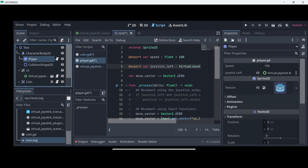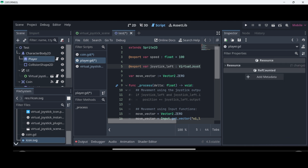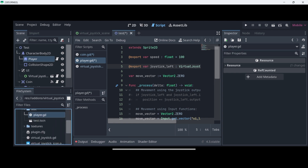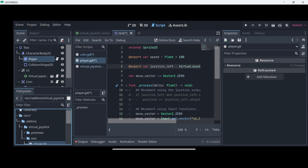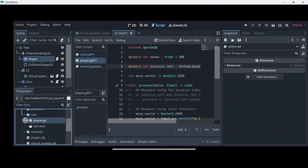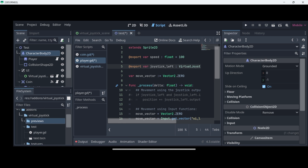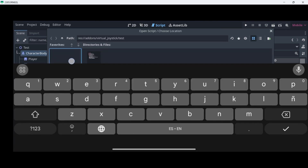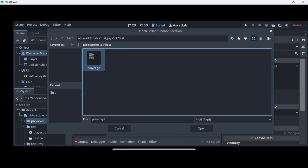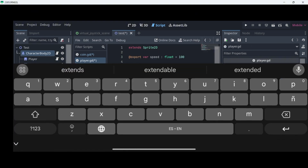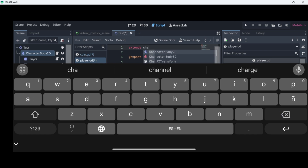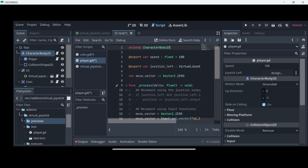I'll select the player sprite, check which script is attached — it says player.gd — and find it in the file system: it's inside the test folder, inside the virtual joystick addon folder. Now select the CharacterBody2D, press Attach Script, and in the path go to addons > virtual_joystick > test and select player.gd, then press Open and Load. Now in the script, in the extends line, we are no longer extending from a Sprite2D but from a CharacterBody2D. Remember to double-click that option — single-clicking won't select it.